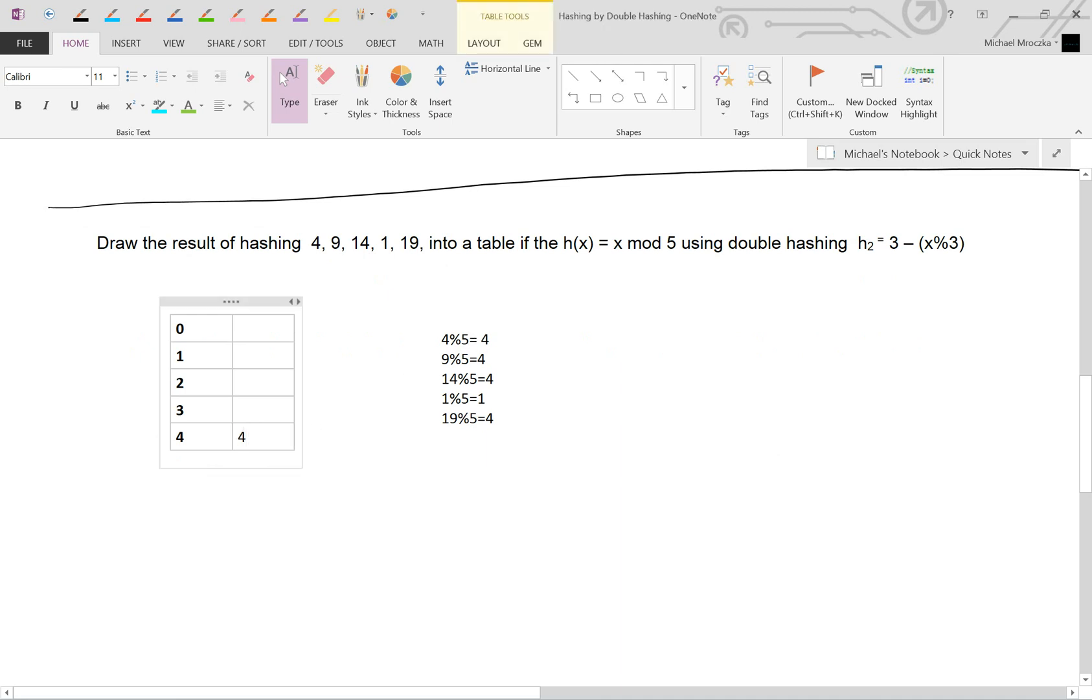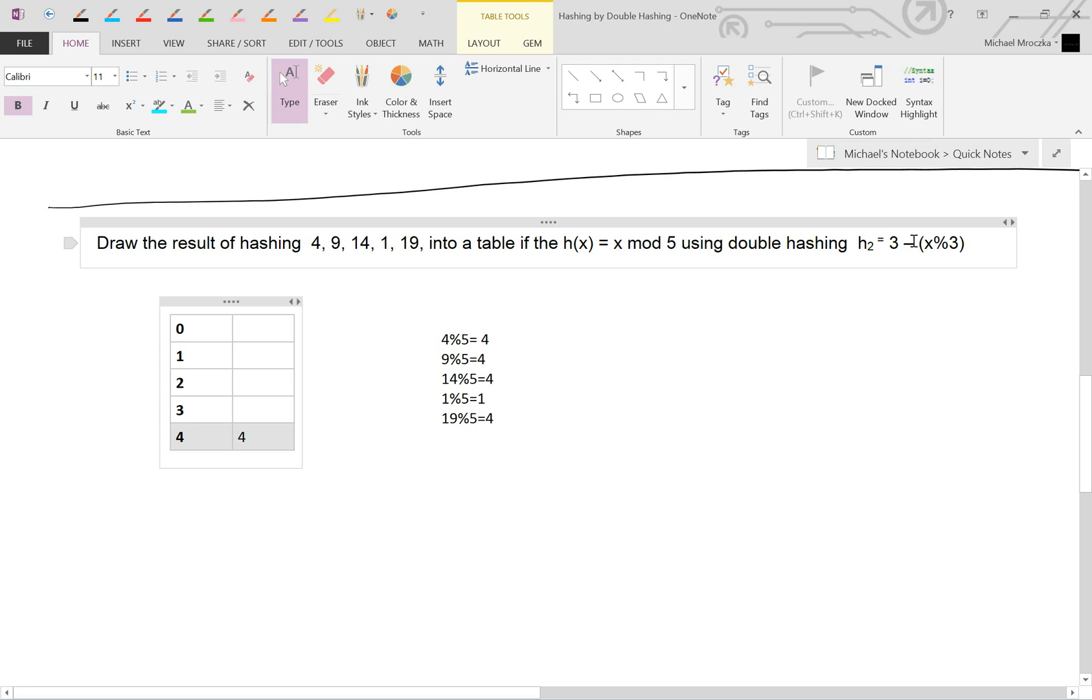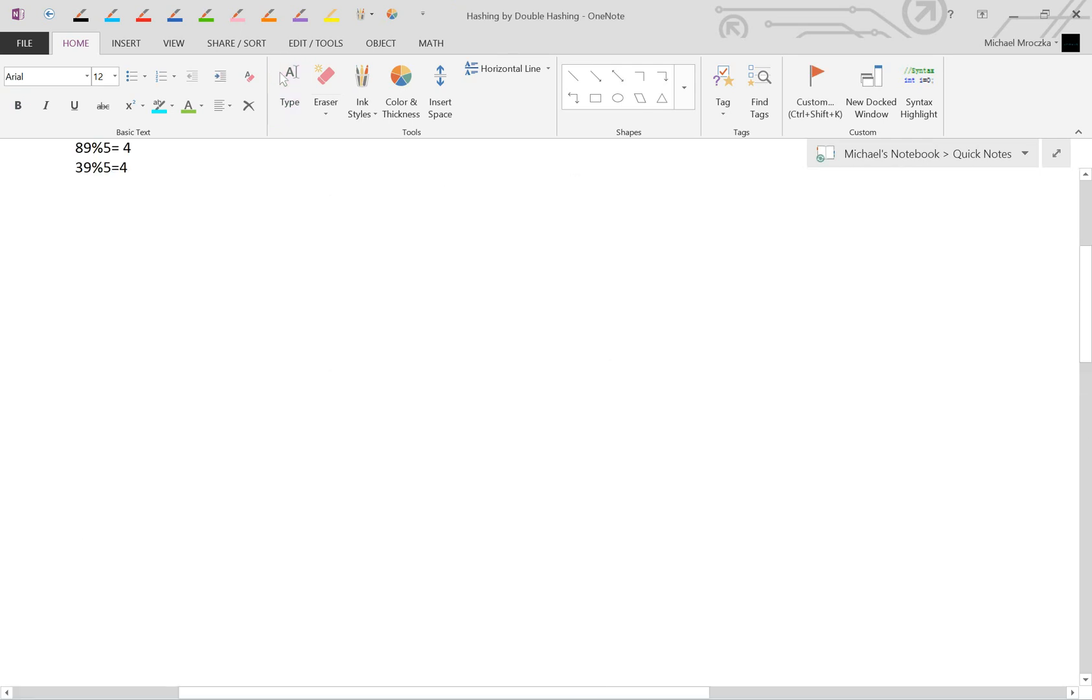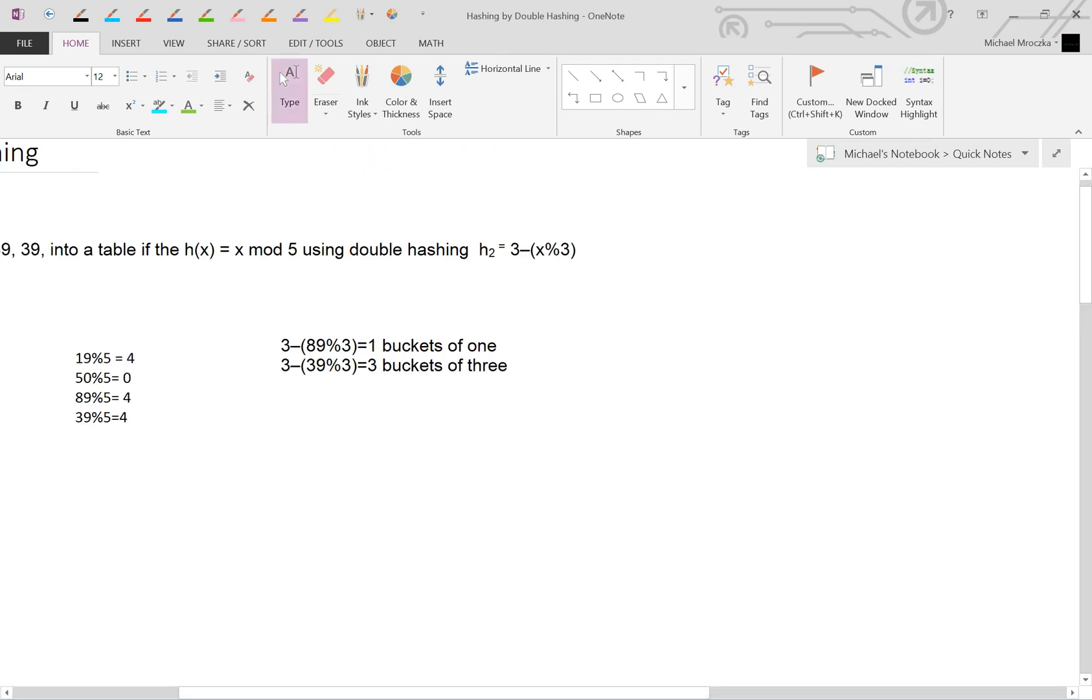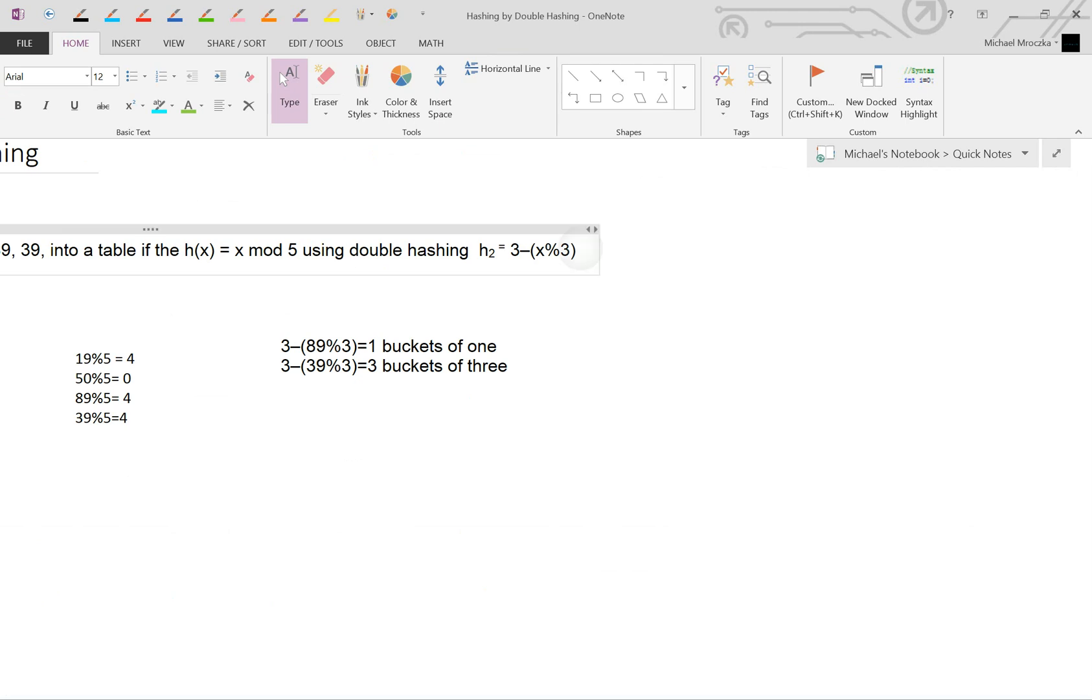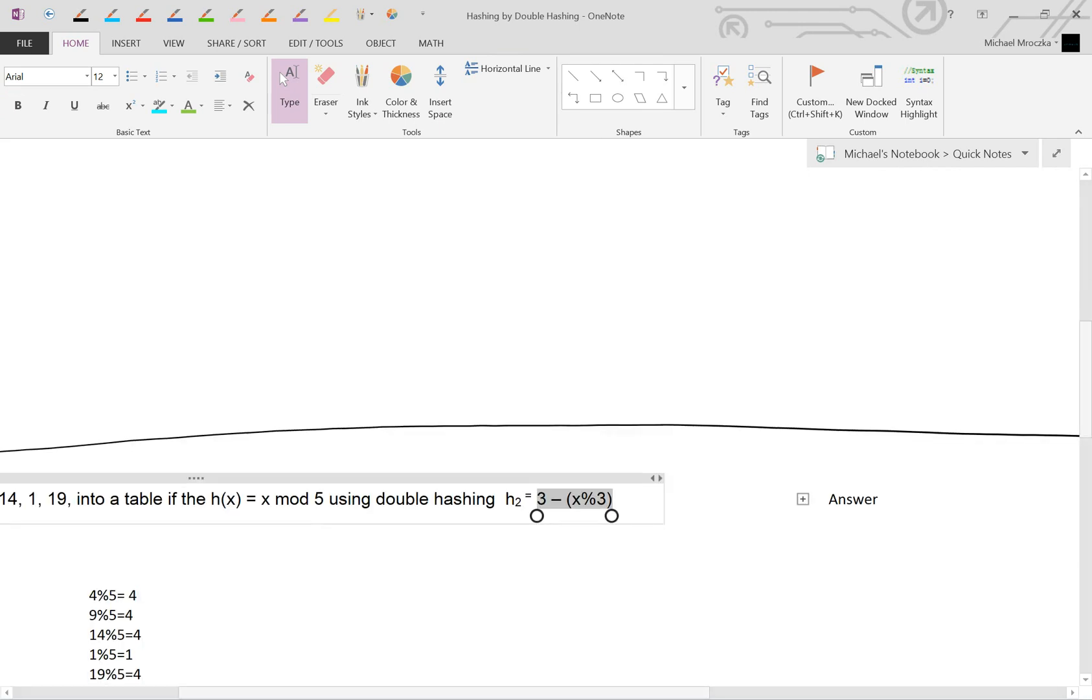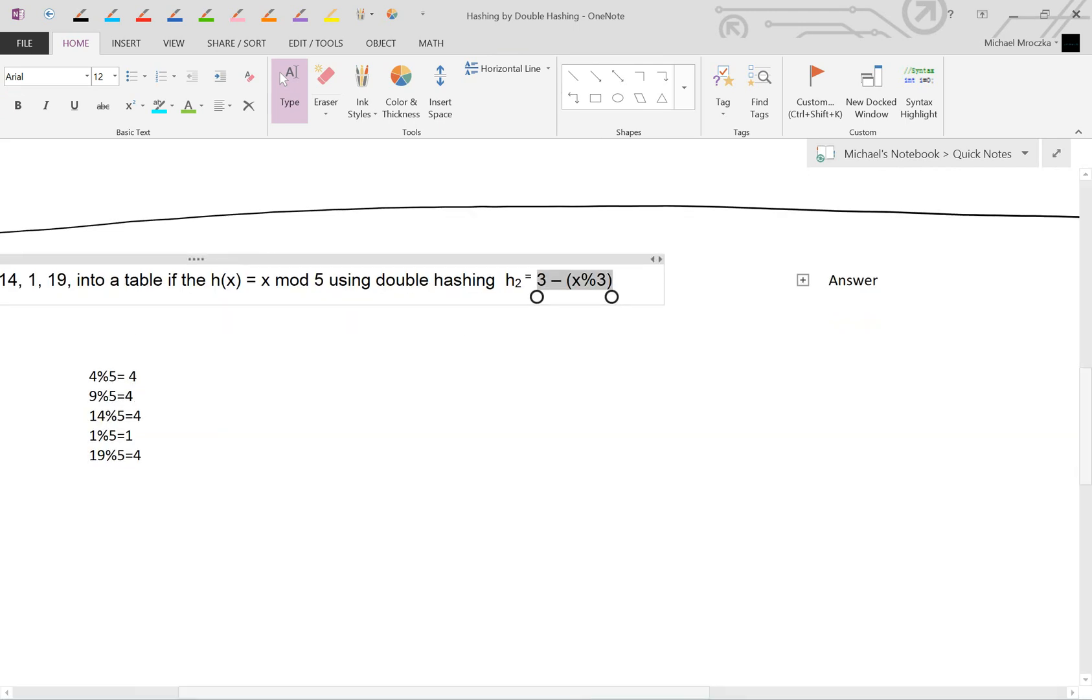4 mod 5 is going to equal 4. So that goes right there. 9 mod 5 is going to equal 4. We would put it there, but we can't. So we have to put it into the new equation. Now, note, this equation happens to be the same as this equation. But that's not always the case, and will not always be the case. So make sure you look out for that.